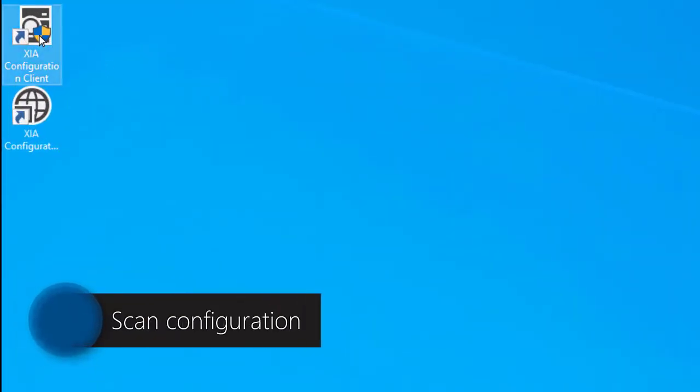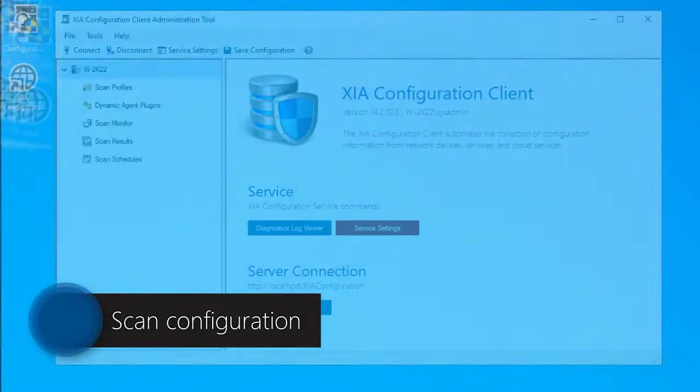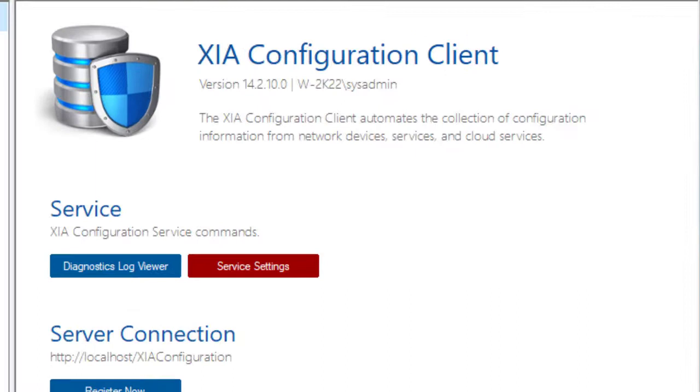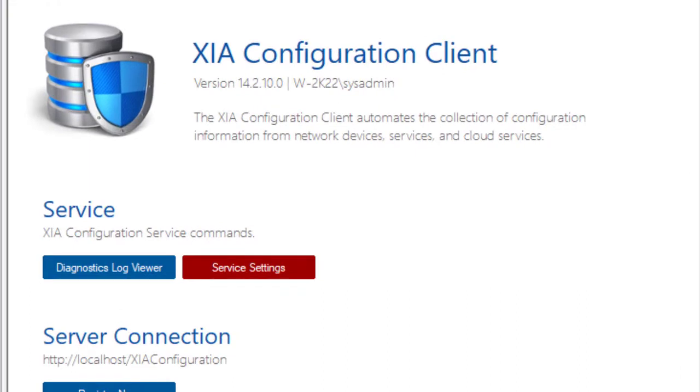The Zia Configuration client automates the collection of configuration data, then uploads the information to the Zia Configuration server.